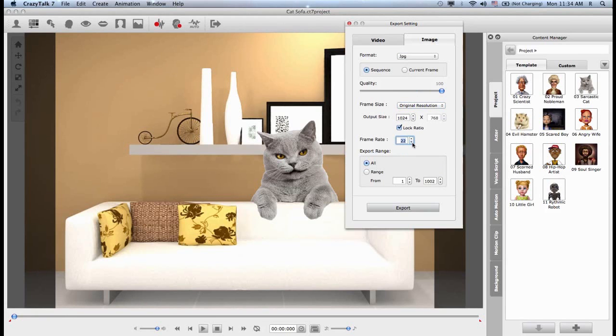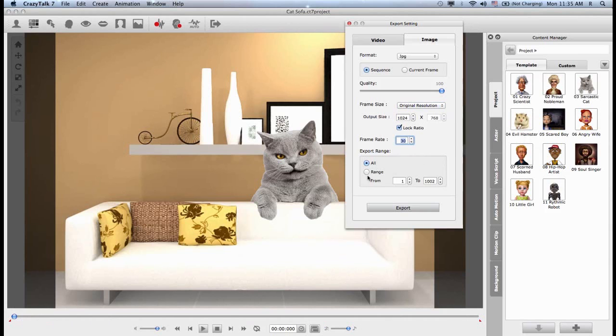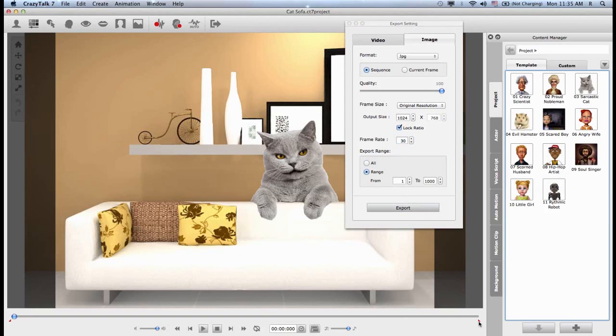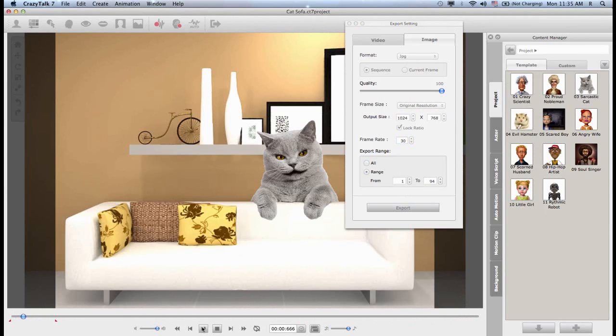I can also choose the frame rate which goes all the way up to 30. So remember, the higher the number, the higher the quality of the animation. In the end, I can choose if I wish to export all or export the entire range of my animation or if I wish to only export a specific time frame which I can manually key in or I can set by grabbing one of these red triangles. These are markers, and I can drag these to specify that time range I wish to export.